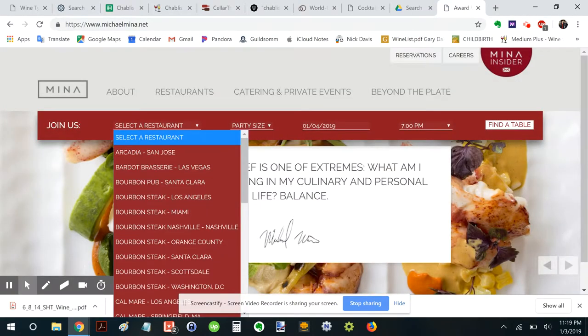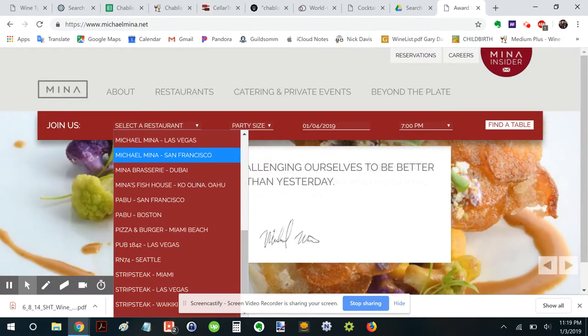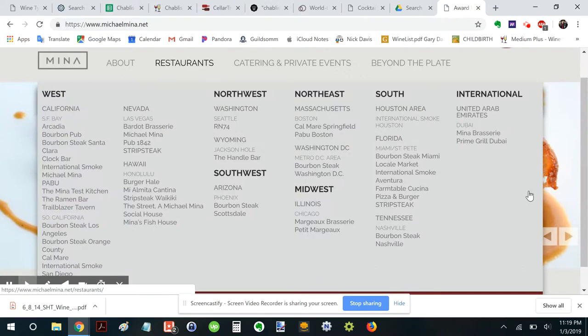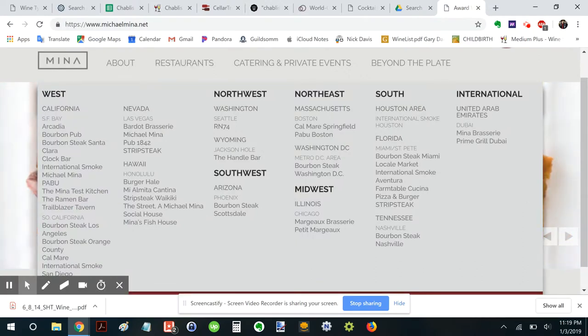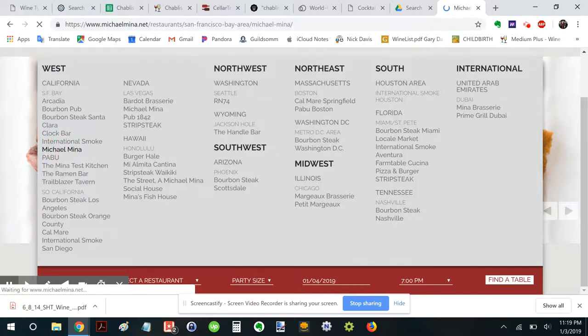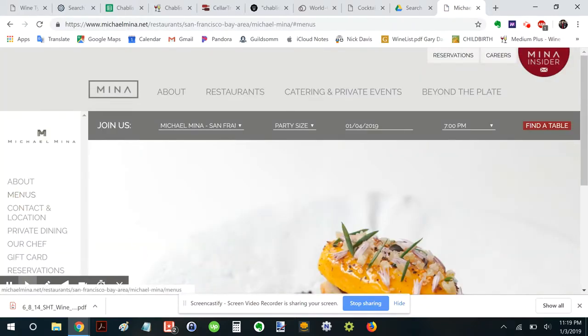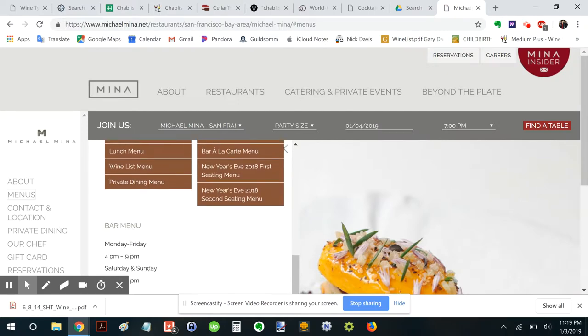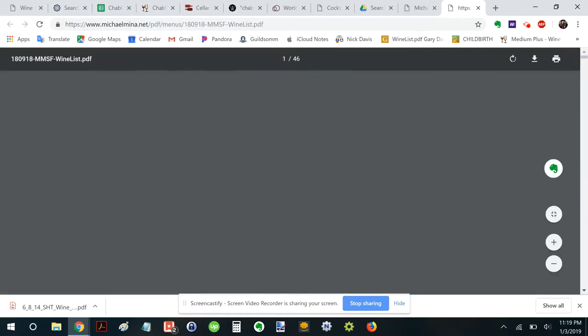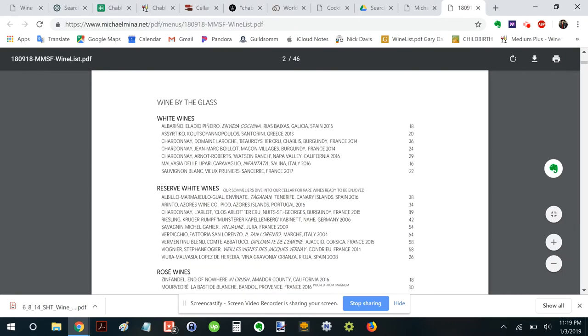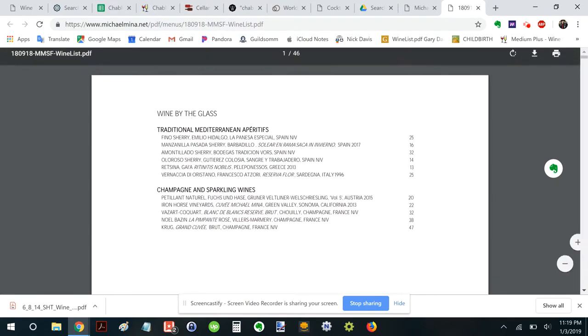Wine list. Now I want. I want Michael Mina. San Francisco. Because my buddy Jeremy works there. And he's got a killer list. Select a restaurant. Let's go. Michael Mina. San Francisco. Oh, I get it. Okay. California. Michael Mina.